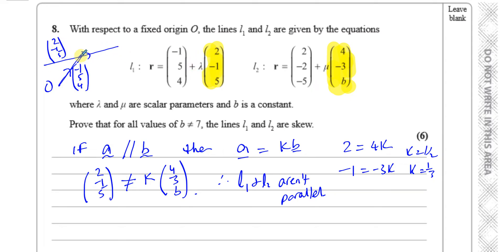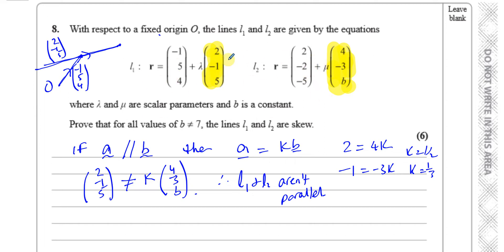If lambda is 0, you're at the position vector point. If lambda equals 1, you move one direction vector along; lambda equals minus 1, the opposite way. Once you've reached the line using the position vector, the direction vector takes you along the line depending on the value of lambda. We look at the second part of the vector equation — the one multiplied by the scalar parameter — to check direction. So we can confirm they're not parallel.